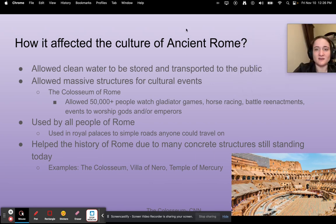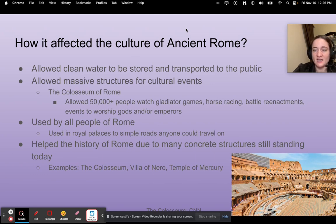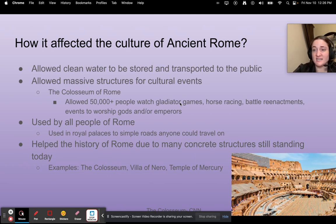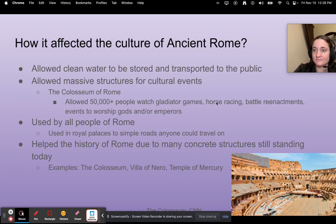How did it affect the culture of ancient Rome? It allowed clean water to be stored and transported to the public. It also allowed massive structures for cultural events — for example the Coliseum of Rome, where up to 50,000 people could watch gladiator games, horse racing, battle reenactments, and worship gods and emperors. Concrete was used by all people of Rome, from rural palaces down to simple roads that people walked upon every day. Many concrete structures still stand today, the biggest example being the Coliseum, the Villa of Nero, and the Temple of Mercury.